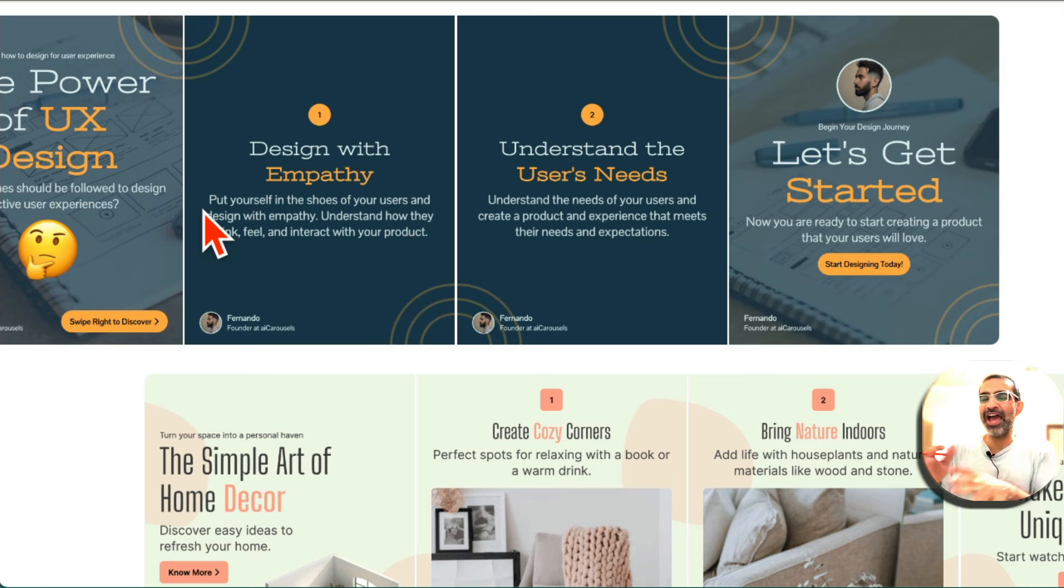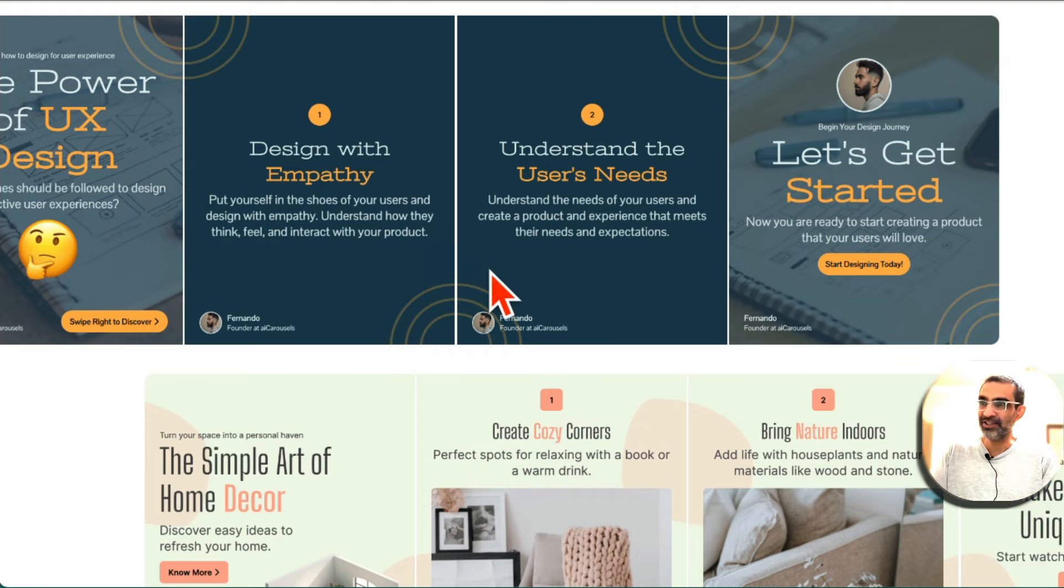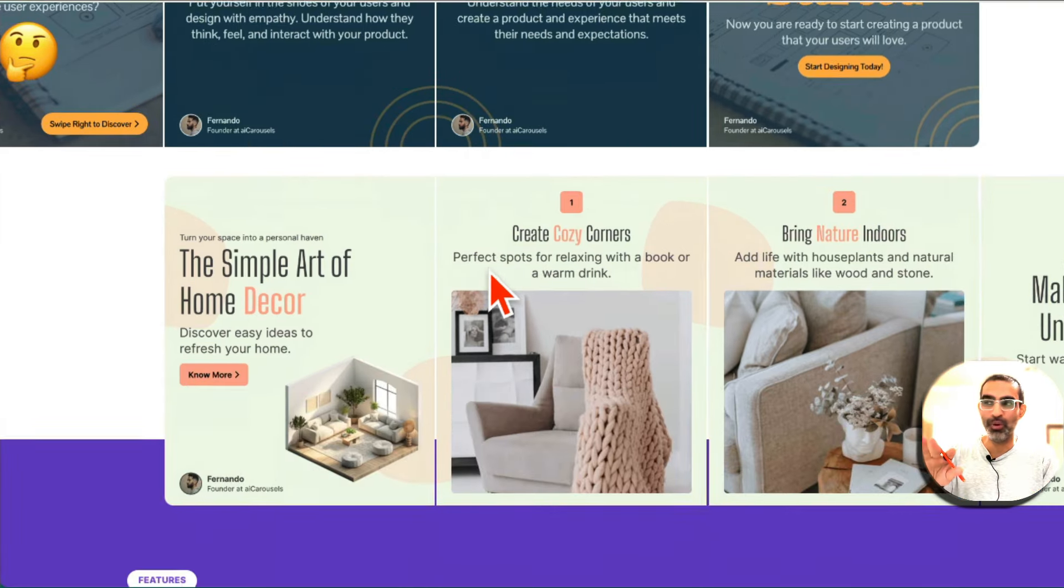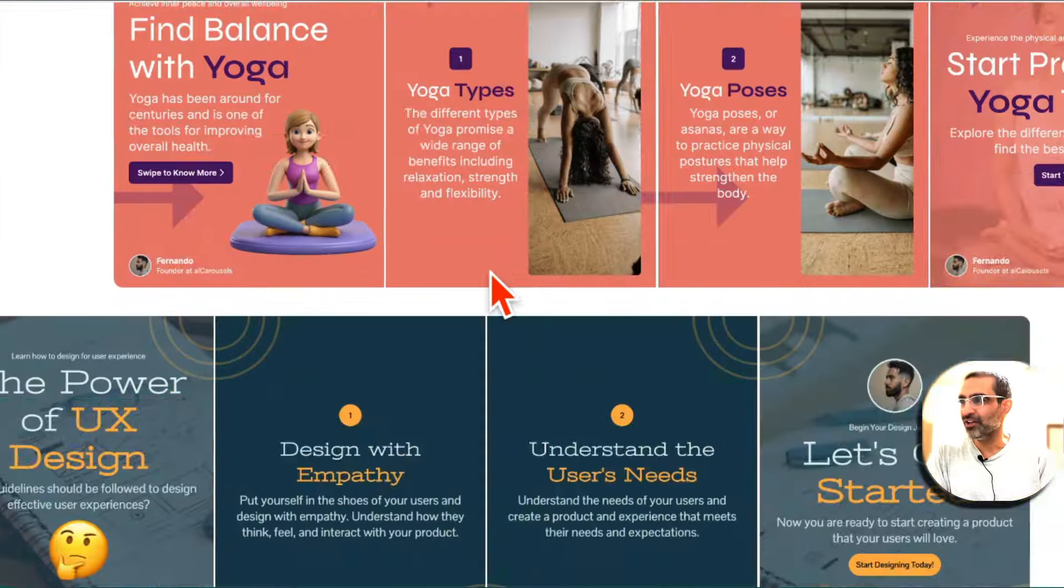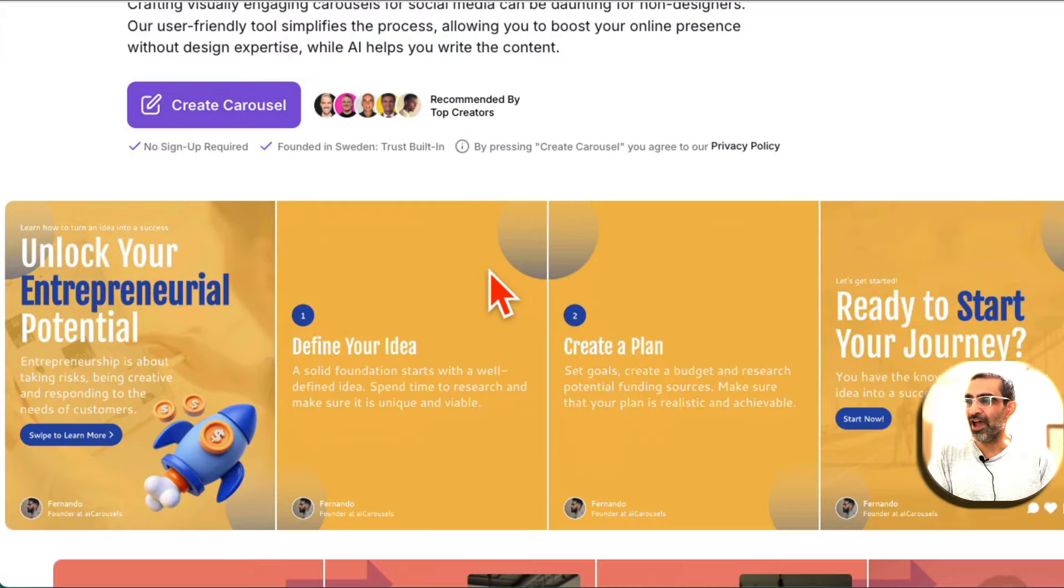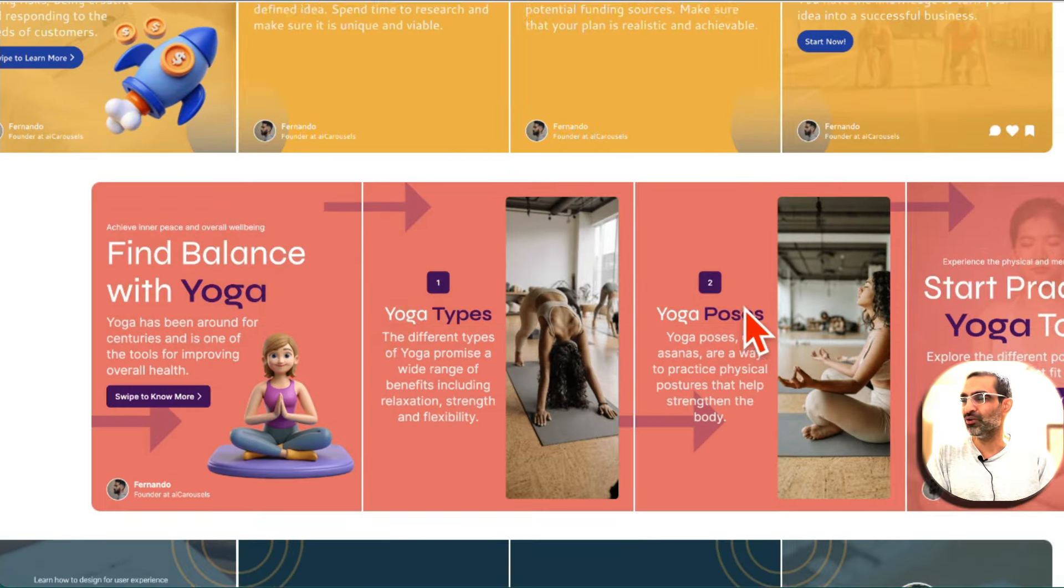If you're like me, Canva is great, but you still have to move things around. You still have to spend a lot of time to create amazing or good looking carousels, but no more. You don't need Canva. With this AI tool, AI will do everything for you.